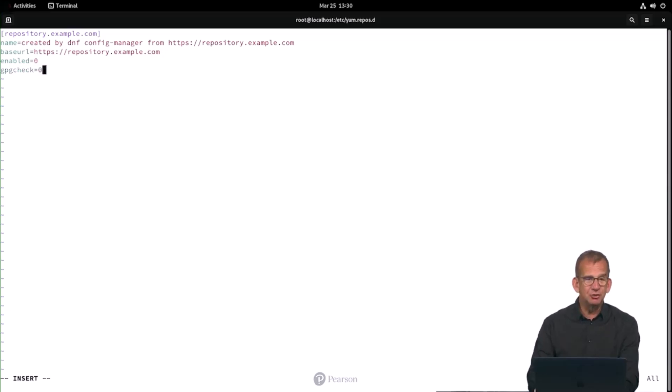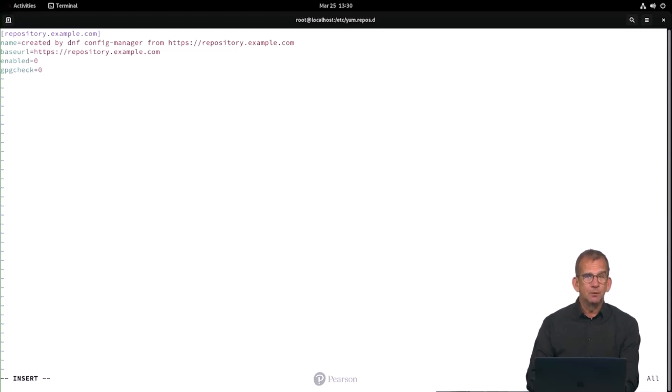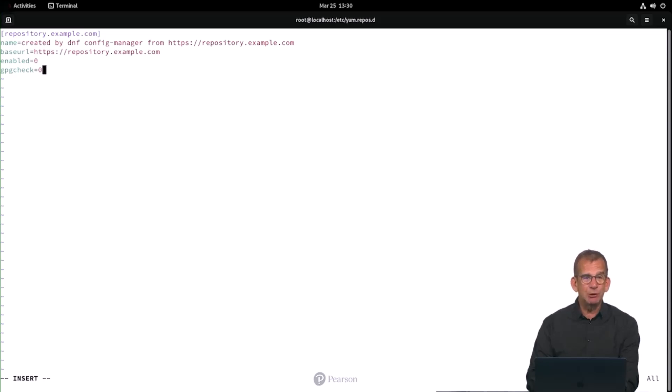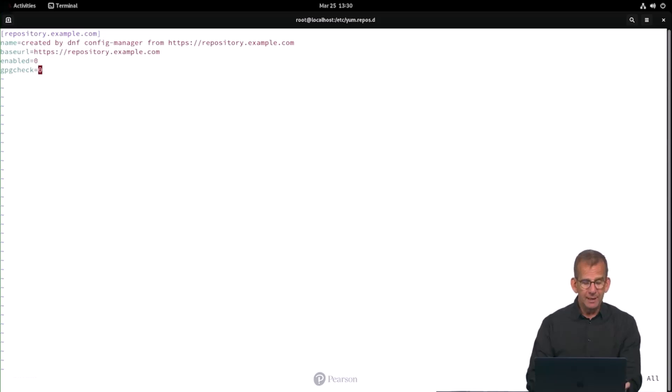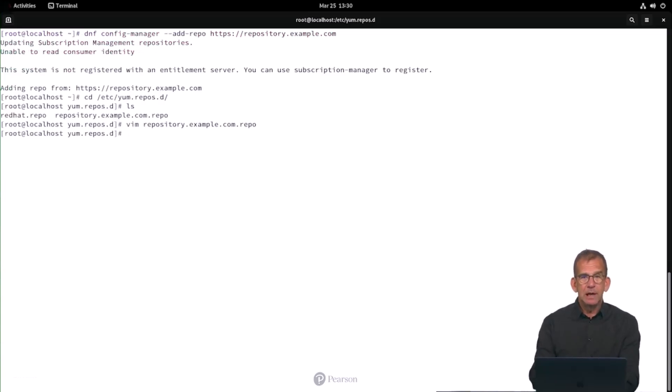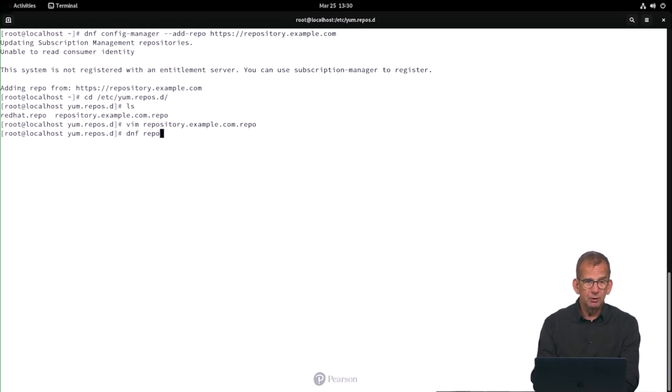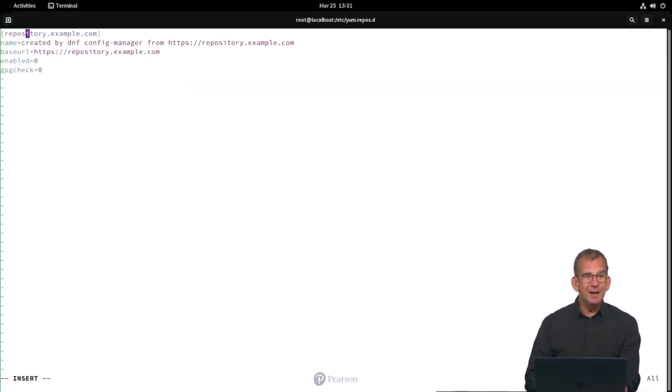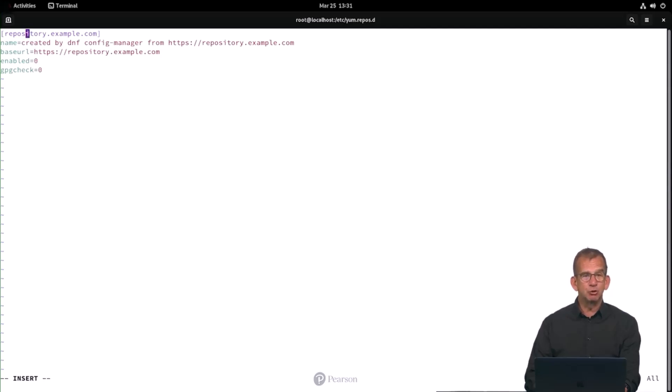Then gpgcheck=0 is making sure that no gpgcheck will be done. Otherwise, you will need to set up gpg public-private keys to verify the integrity of the repository, and that's really something beyond the scope of RHCSA. Now once you have done it, use dnf repolist. The only way to really check that it is doing alright is by verifying the configuration in the repository file. If it looks like this, then you are good to move on to the next task.